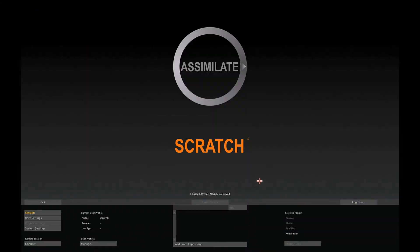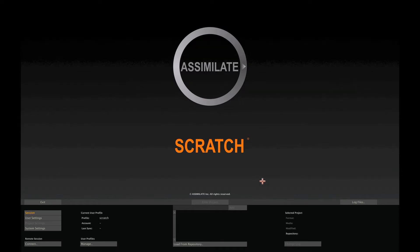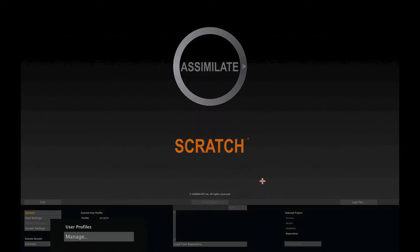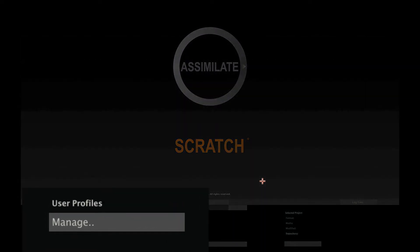From the initial screen of Scratch, you can manage your user profile and create new projects. One of the first things that you want to do when you start working with Scratch is to create your own user profile that will hold your personal settings. Use the Manage Profile button to enter a new profile.